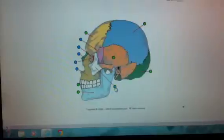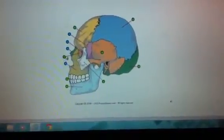The zygomatic bone is over here. The lacrimal bone is here. The ethmoid bone is here. The sphenoid, the nasal.